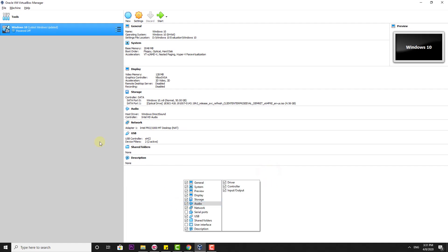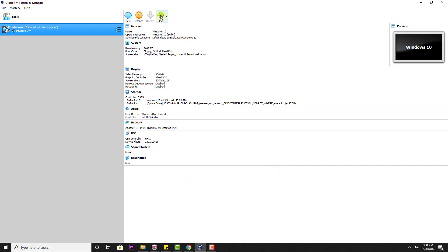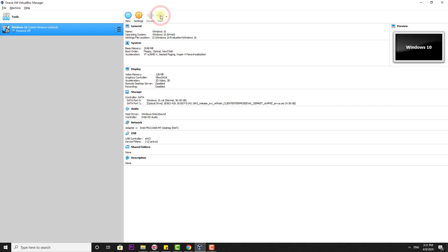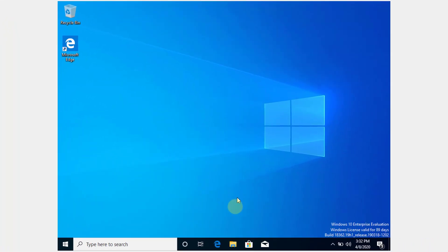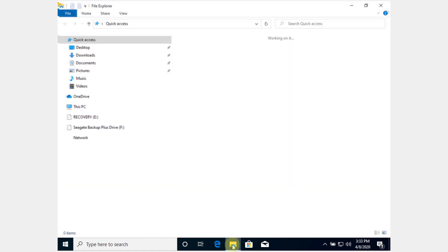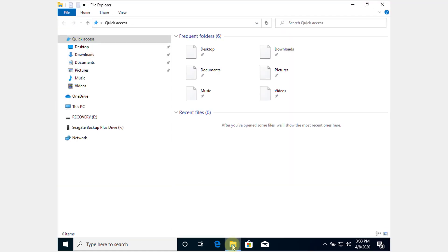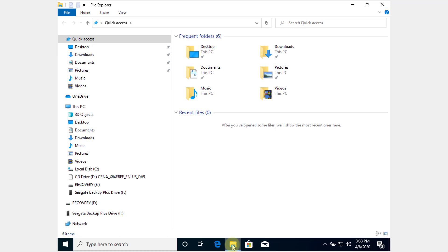Then start your machine. Once the OS is opened, I'm going to verify. Click on File Explorer.